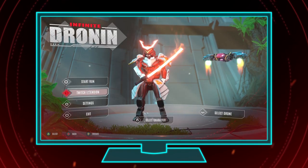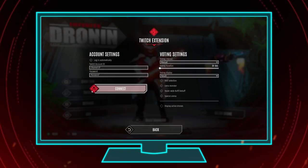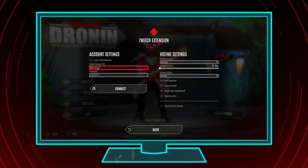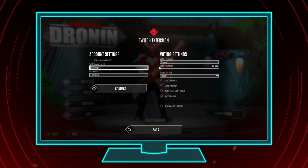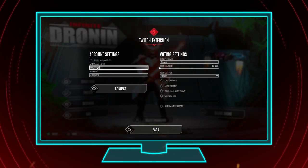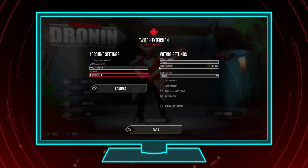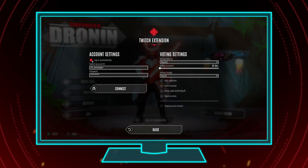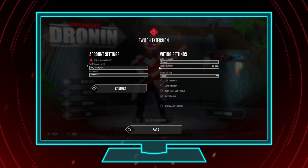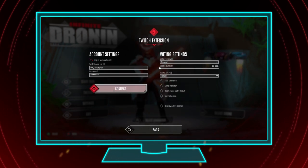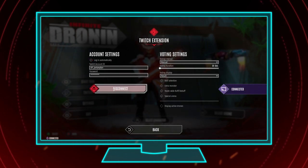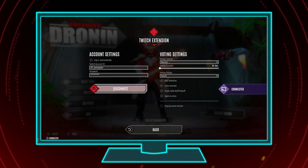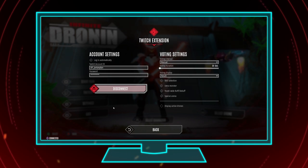From the main menu select Twitch. Enter your Twitch username and the extension's password — which absolutely no one will ever find out because it is so unique and you do care about data security, because you are a responsible person. Your game and Twitch account are now connected and you can have your viewers join the action.